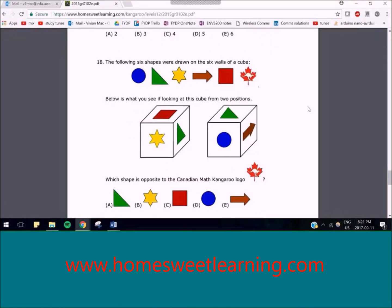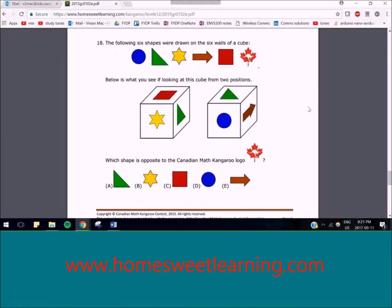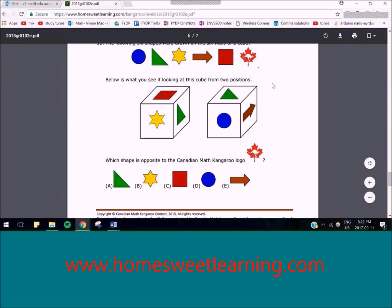Let's try number 18. You have object shapes that were drawn on the walls of a cube. You have two cubes and you're looking at two different views of it, so it's asking you which shape is on the opposite side of this kangaroo logo, given these two pictures.